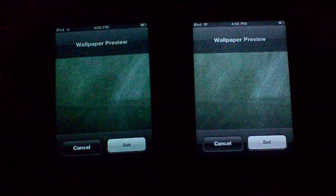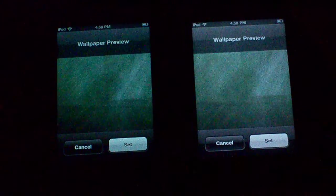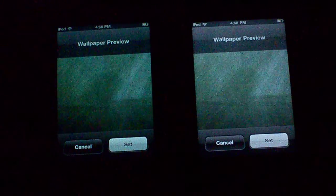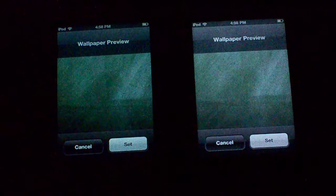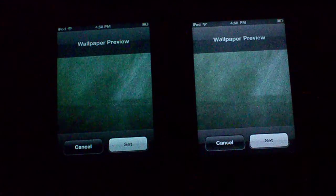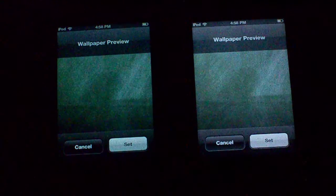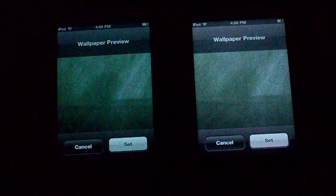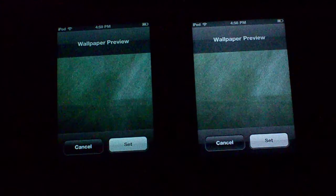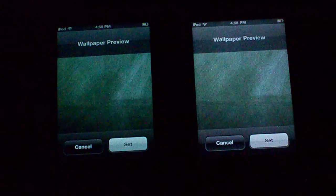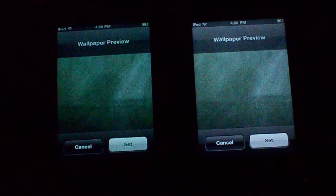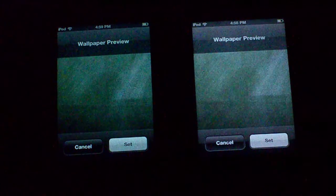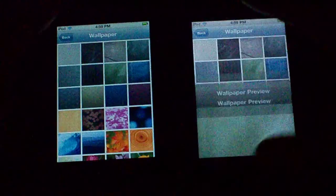Go ahead and look at the greens, and look at the blacks around the cancel button. Let me know in the comments if your iPod looks like this — whether it's just these two iPods or if it's happening for everybody.